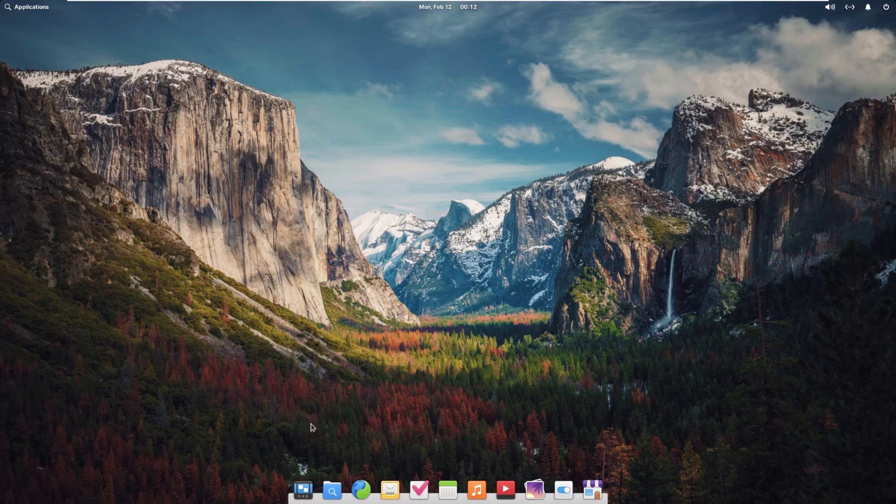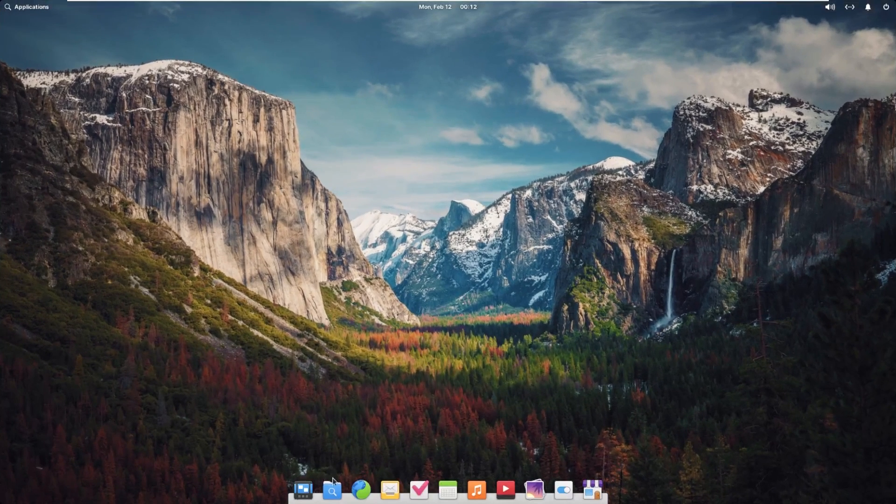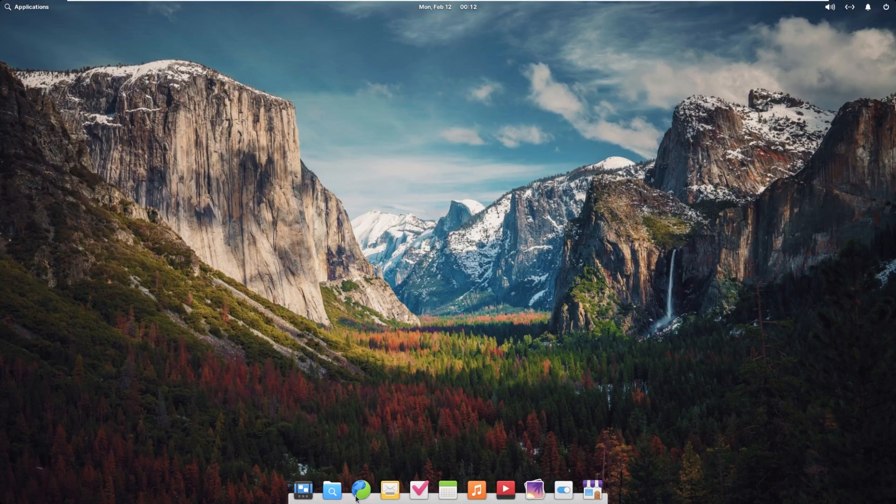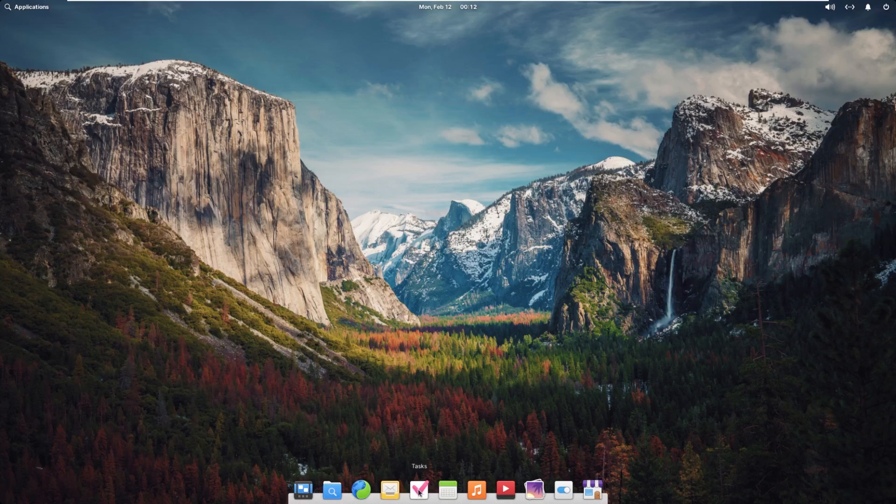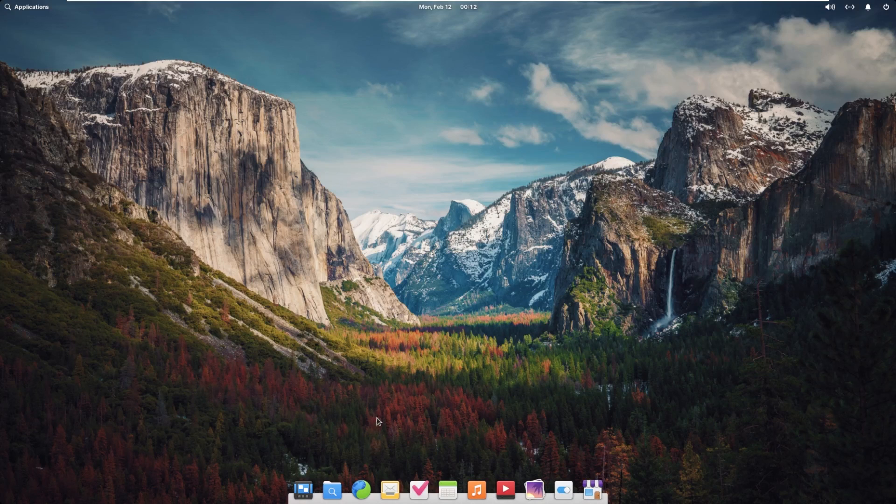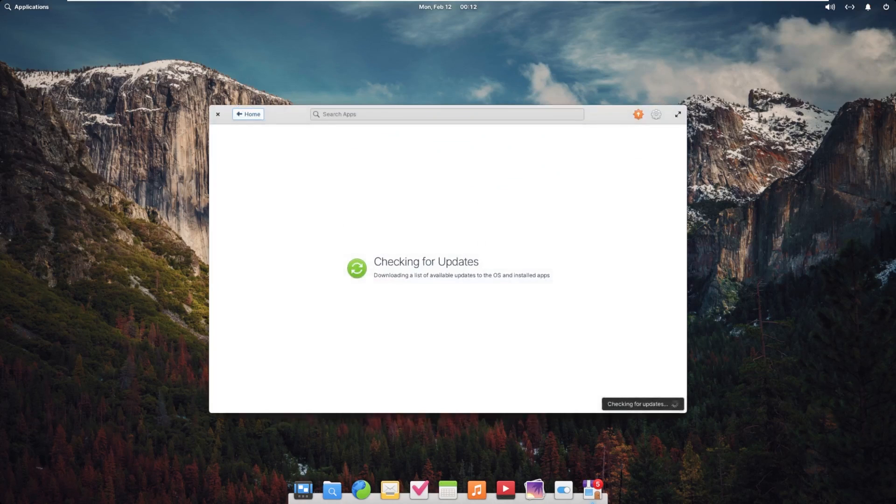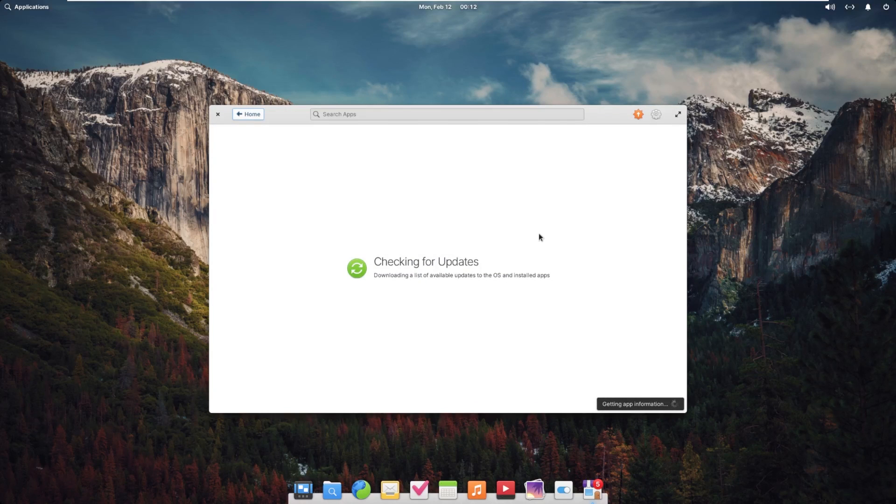Moving down to the bottom of the screen, we see our dock, which by default has multitasking view pinned, files, web, mail, tasks, calendar, music, videos, photos, system settings, and App Center. That was a notification that we just got that five updates are available for our system.